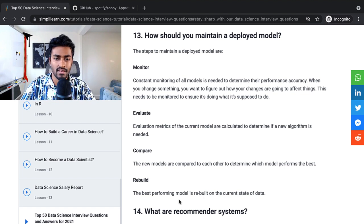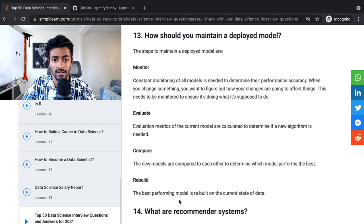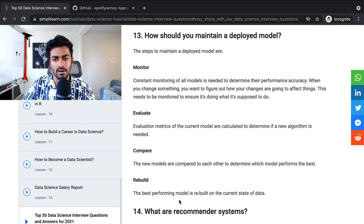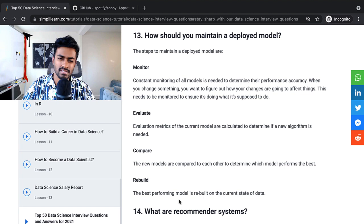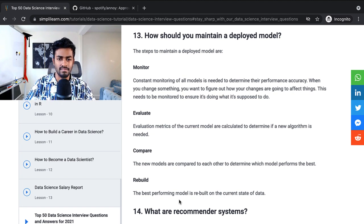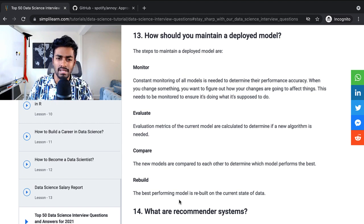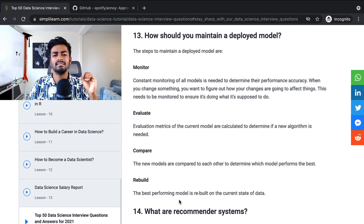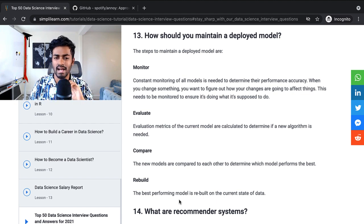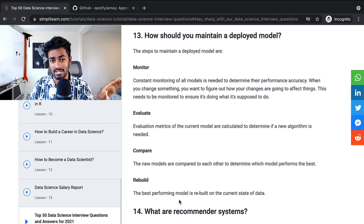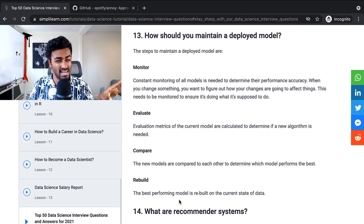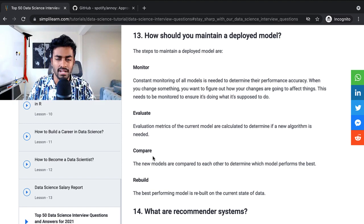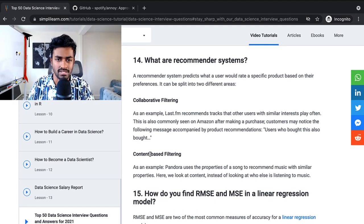Evaluate: then evaluate metrics of the current model that are calculated to determine if a new algorithm is needed. Compare: the new models are compared to each other to determine which model performs the best. Rebuild: the best performing model is rebuilt on the current state of data. I would say that these last three points on evaluate, compare, and rebuild, these are not in the deployment phase, but they should actually happen much before, like in the model selection or training phase. And yeah, you don't really need to mention it here.